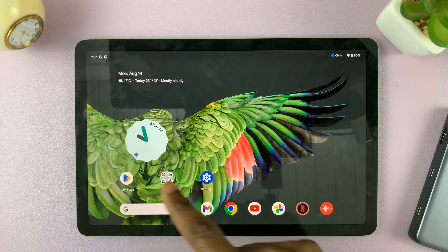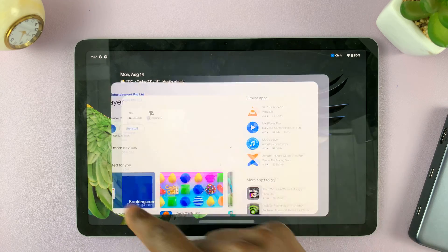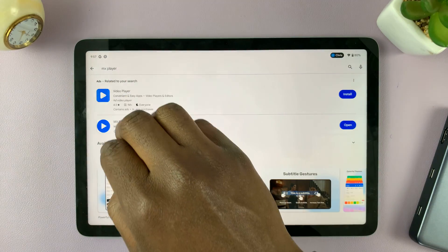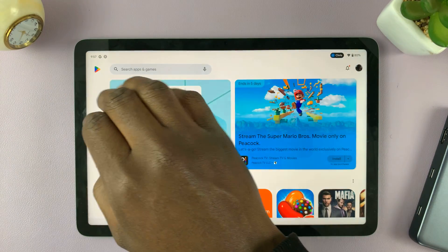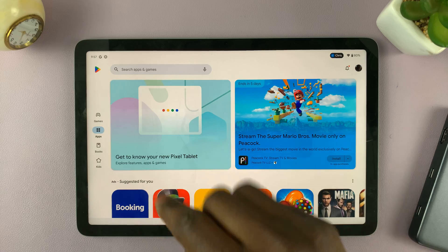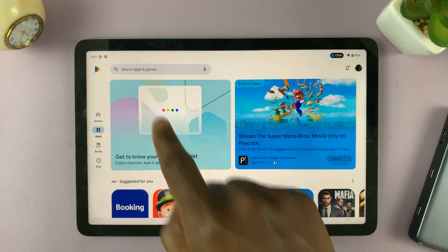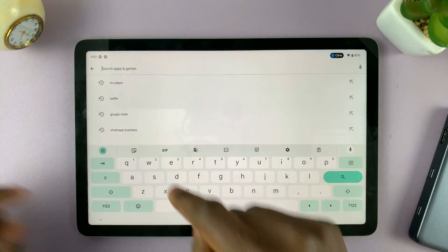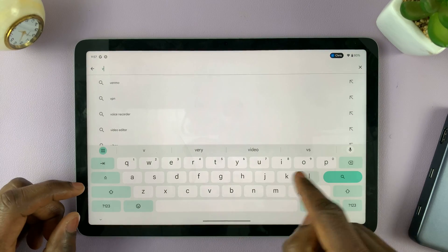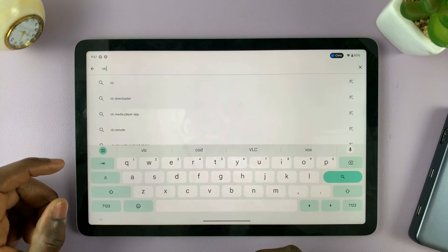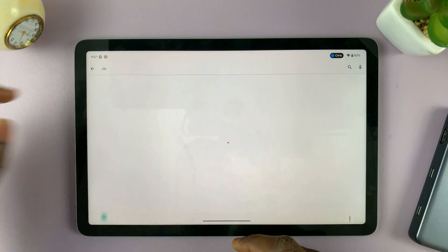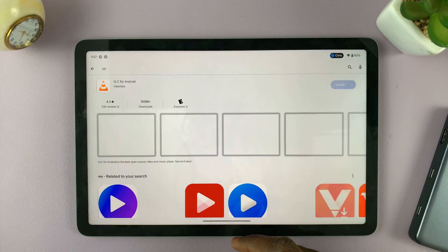What you simply want to do is go to the Play Store. In the Play Store, let me just go back to the home screen — you can search for VLC up here, so just type VLC, and you should find VLC there.